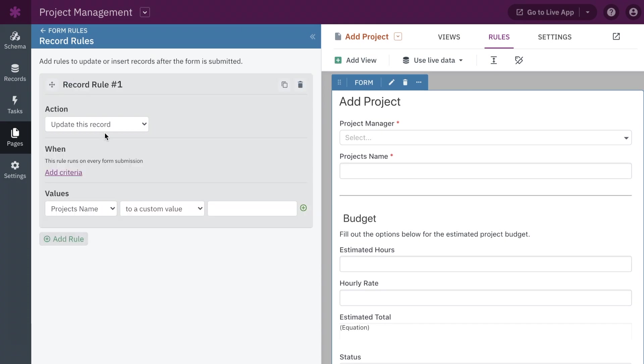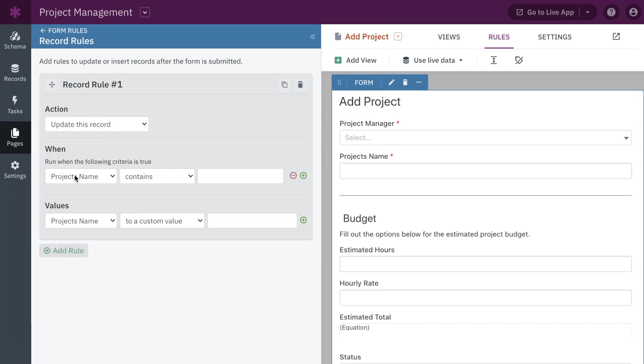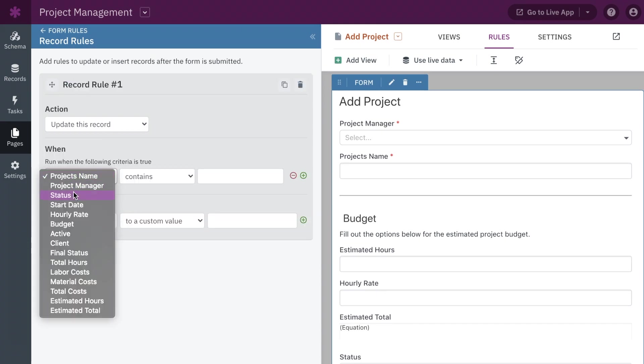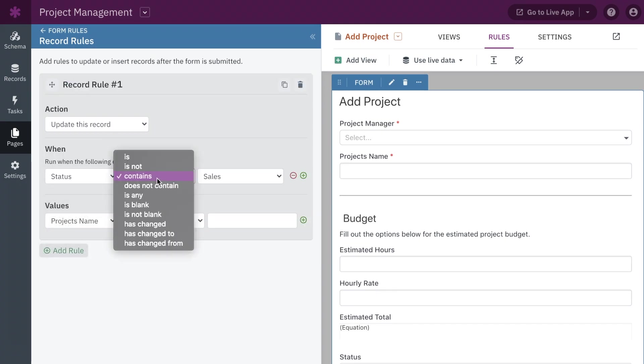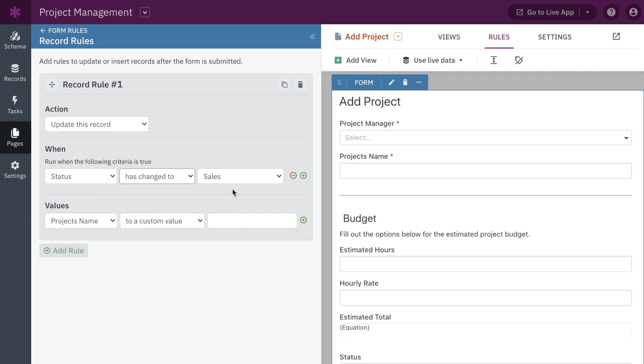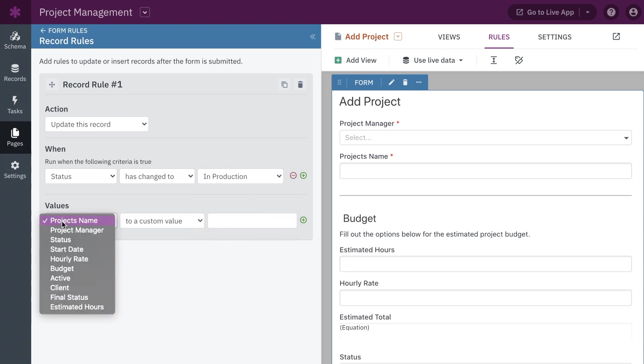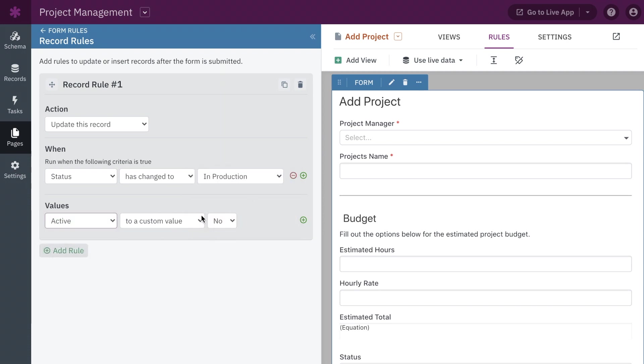Further, record rules now includes a has changed filter, allowing you to trigger record rules when the value of a field has changed. You can also get more precise by defining when a field has changed to or from a specific value.